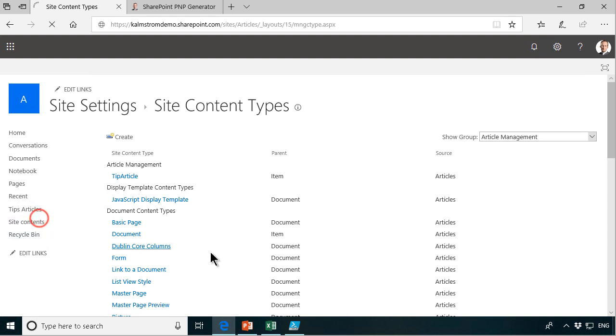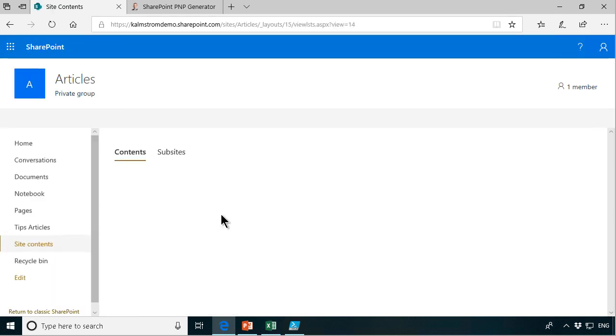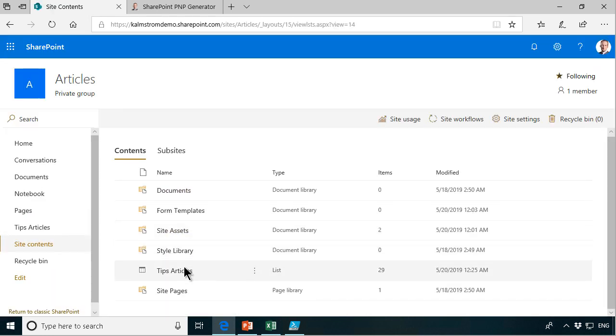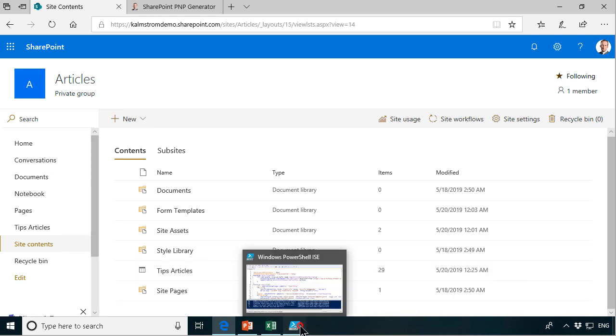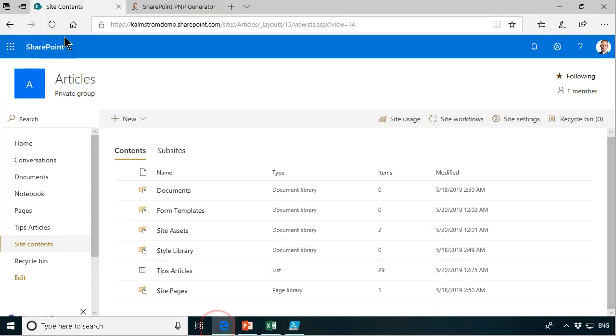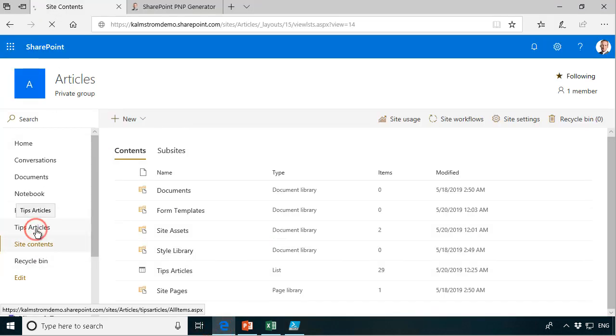If I go into site contents now you'll see that the tips article is there and there are 29 articles created already. Here it's going on and creating those items and let's go in and check them out.